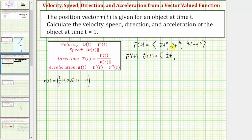The derivative of two t to the one half with respect to t is equal to two times one half — that's one — times t raised to the power of one half minus one, which simplifies to t raised to the power of negative one half. The derivative of four t minus t cubed with respect to t is equal to four minus three t squared.